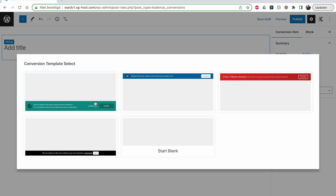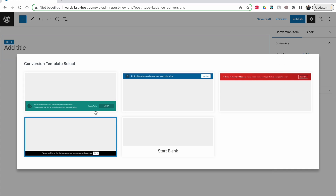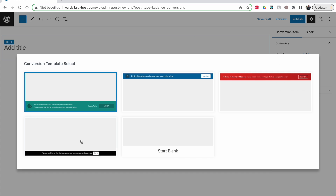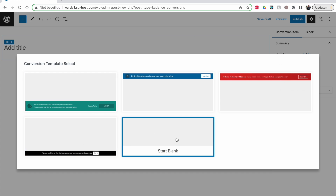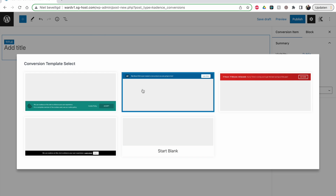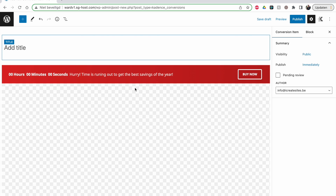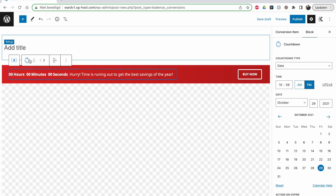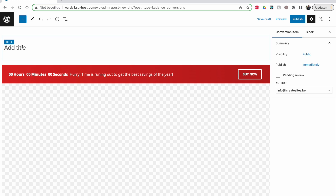You have some templates to start with — like cookie policy banners — or you can start blank and completely customize your own thing. I'll take this one just to show you. There are some Cadence Blocks inside it, and that's why you have to have Cadence Blocks enabled; otherwise Cadence Conversions won't work. Let's add the title — something descriptive like 'promo when leaving page.'